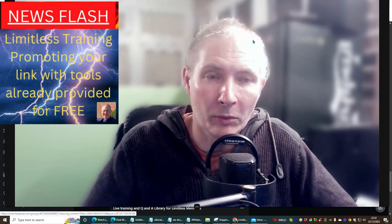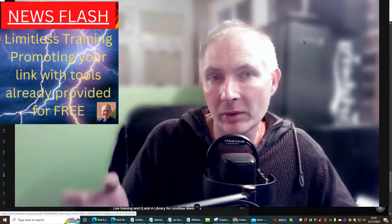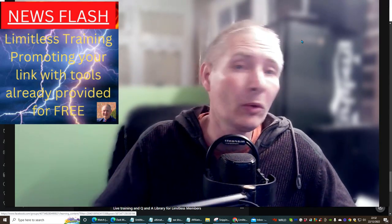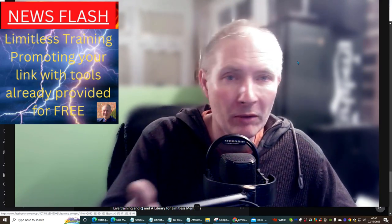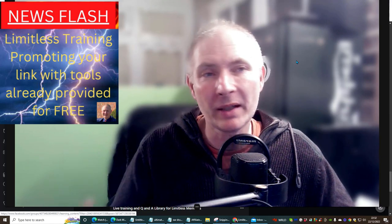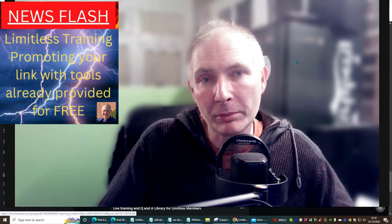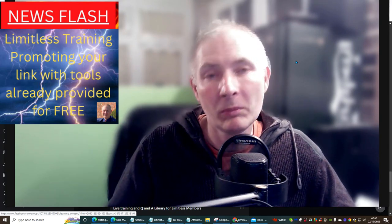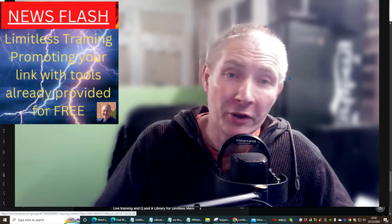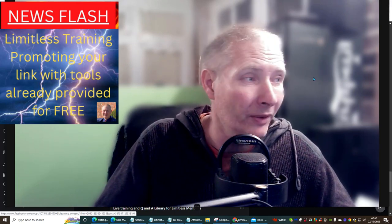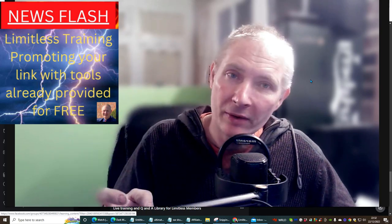I wanted to do a training tutorial, but with a difference. I'm going to use a training tutorial where you already have the tools in front of you. And I think this will work really well for you. So if there are newbies coming into Limitless and they think it's not possible to promote your products or your Limitless link, I'm going to show you that it is possible, and we're going to do this together so you can follow along.